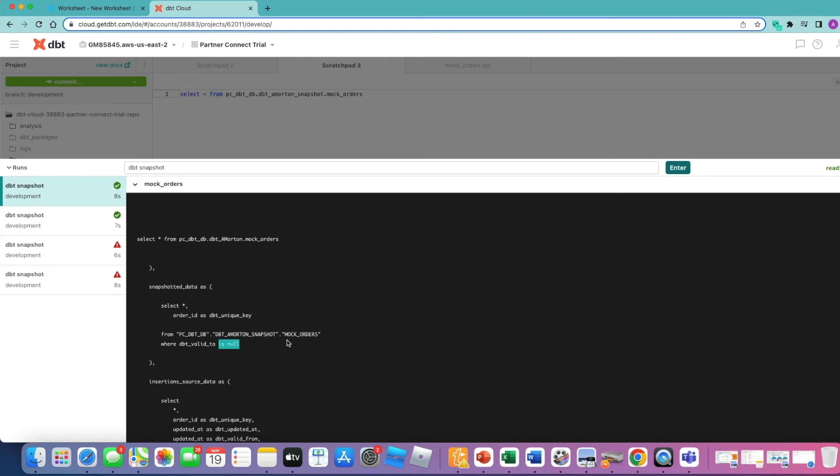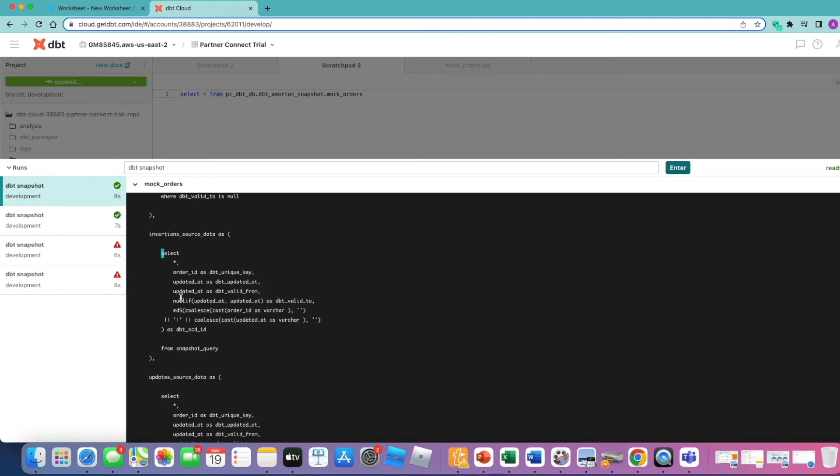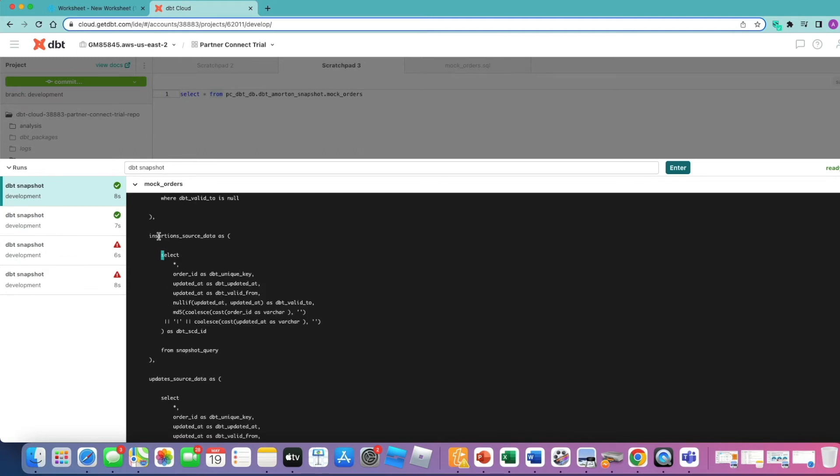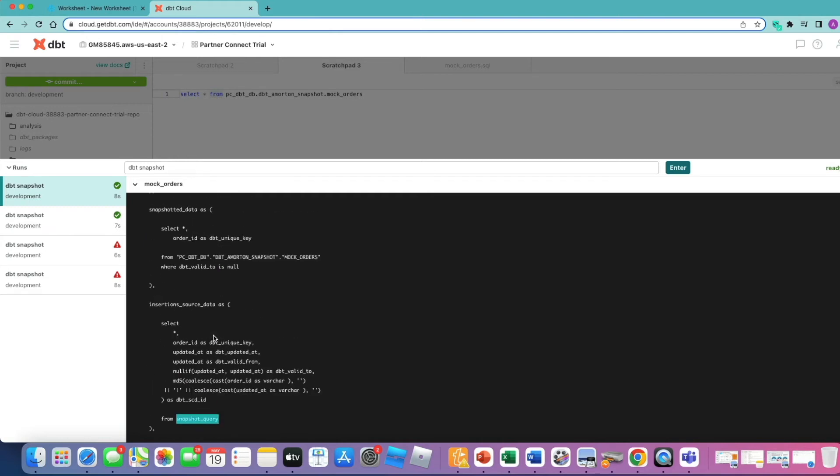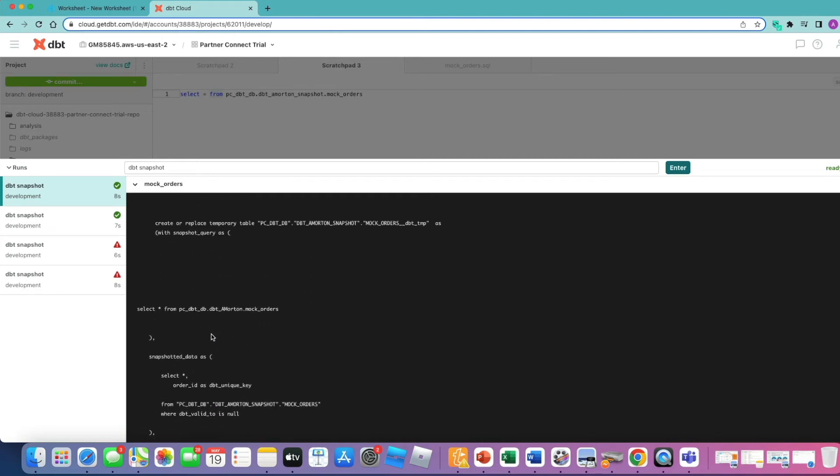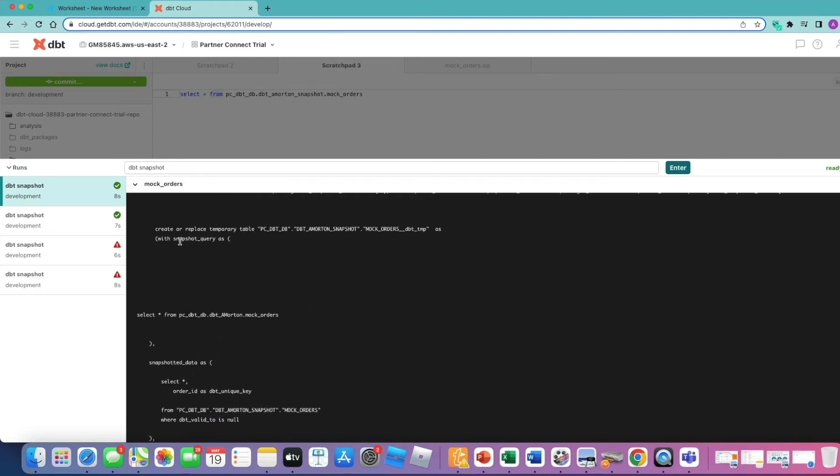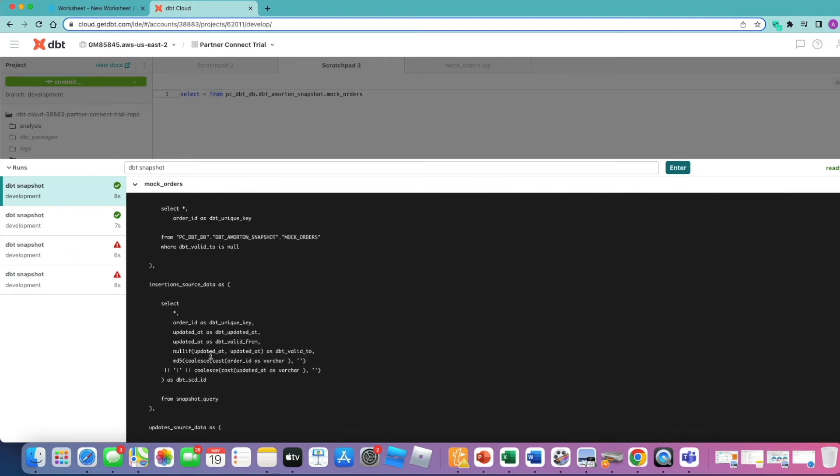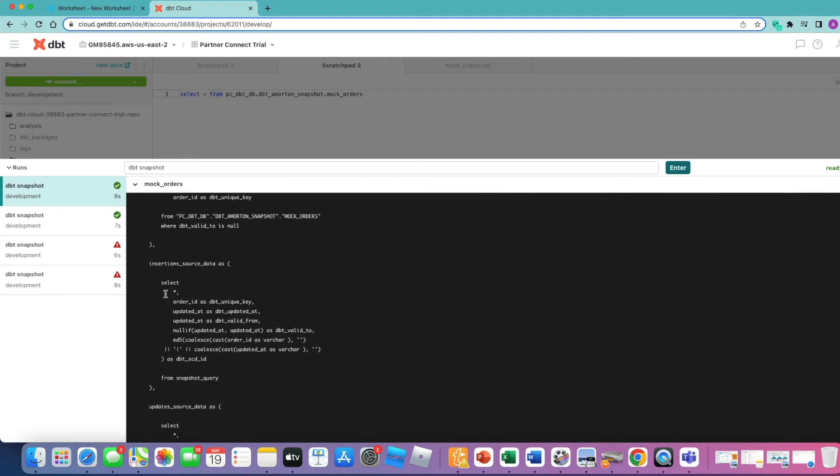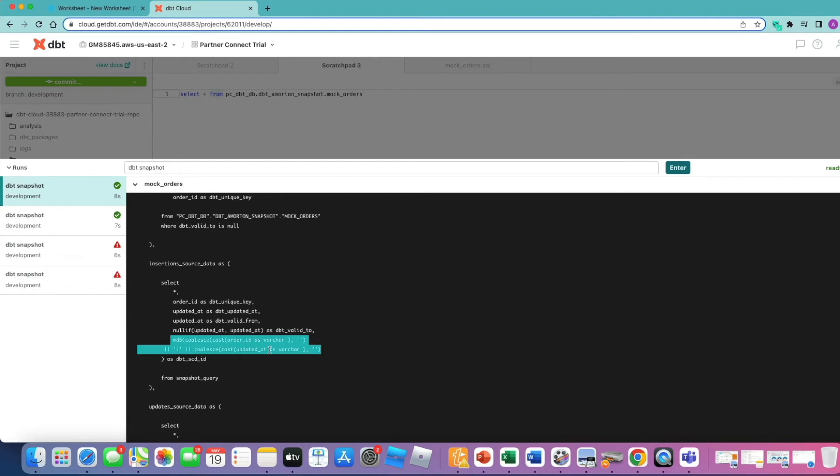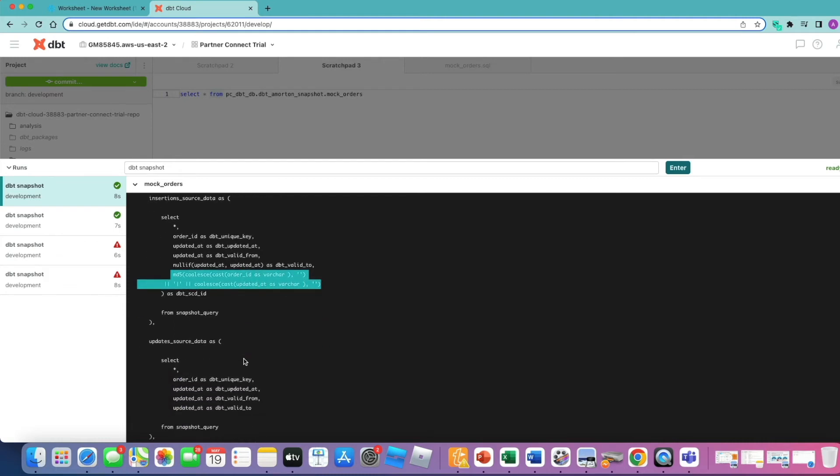The first thing it does is it collects the snapshot of data from our snapshot version of the table, and it picks up the latest records by specifying the DBT valid to date is null. Next it's looking for the inserts in the source data using the snapshot query. If I just go back up, the snapshot query is here, and it's selected everything from our incoming source table or source data. It's picking up all our columns, again applying that checksum against our business key and our timestamp for updated at.